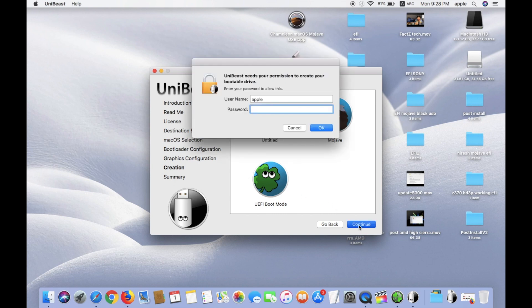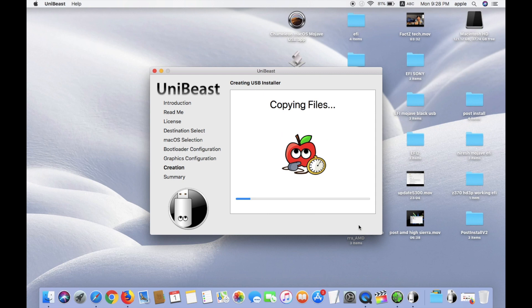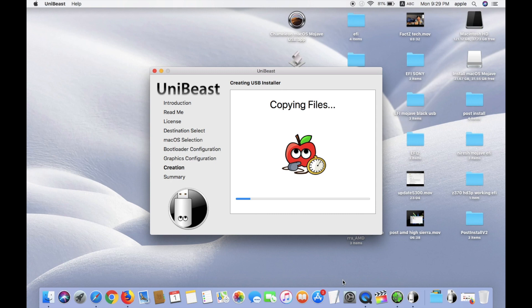Click Continue, enter your password, and it may take 10 to 12 minutes. If your system goes to sleep mode, please make sure it is set to more than 15 minutes, because when the system goes to sleep mode the file copying stops. After completing the copying of files, you can install your macOS with this USB.